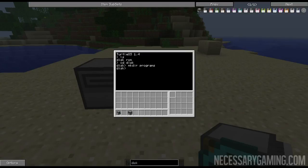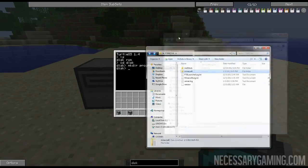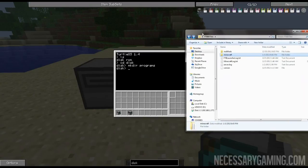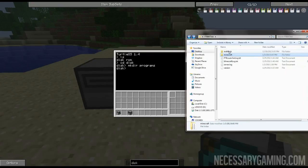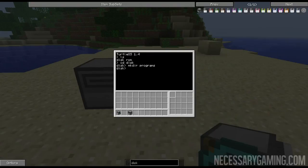For example, if you're using a standard Windows display, a directory would be something like this and then these would be files. Make directory is mkdir and then programs or the name of your folder.